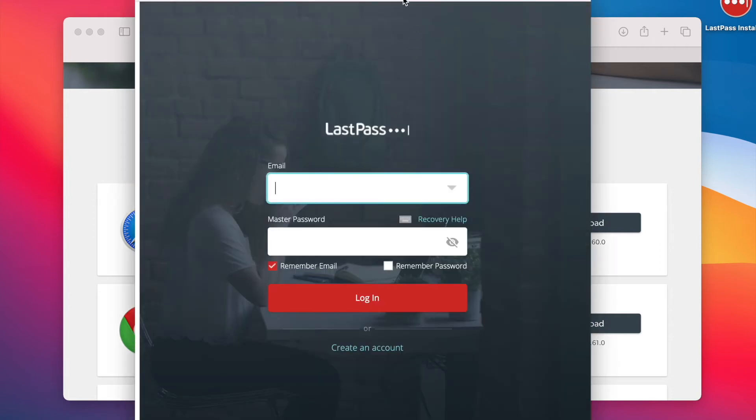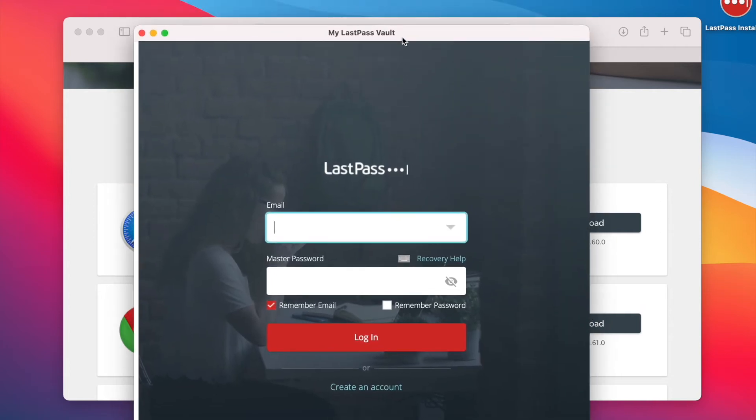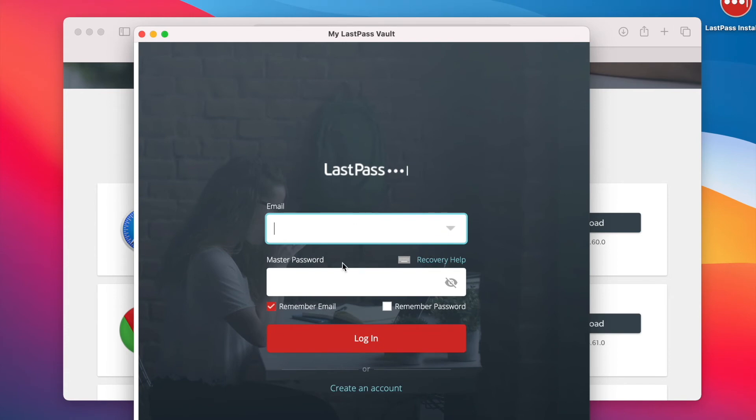Yep. It's already working. And you just need to enter your details and it's up and running. Done.